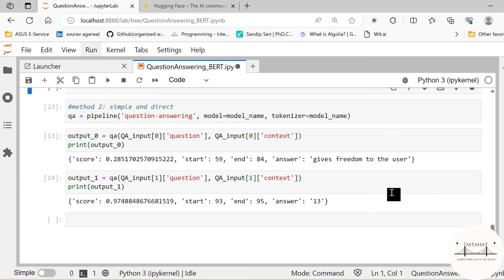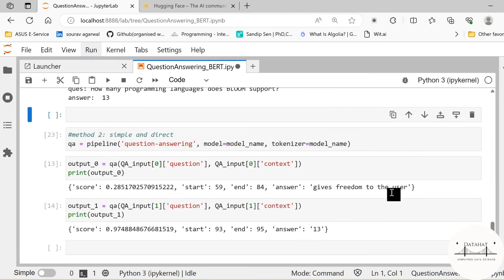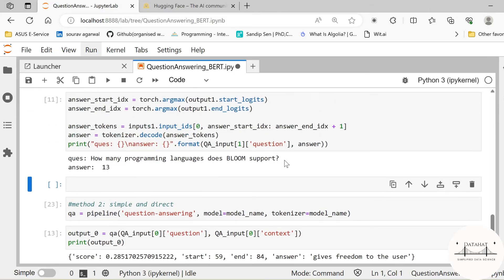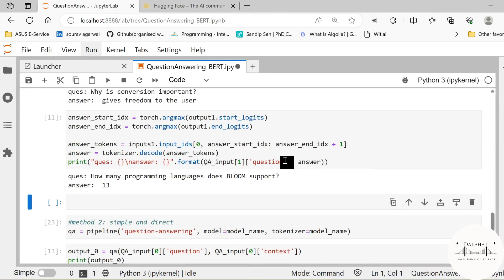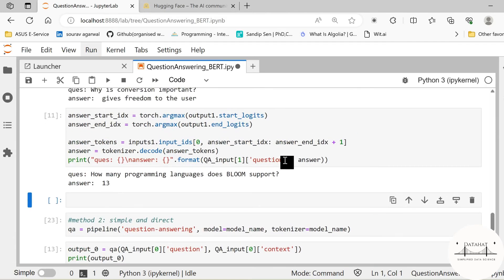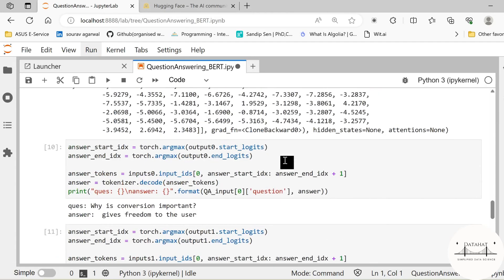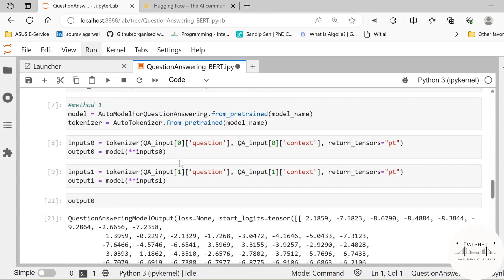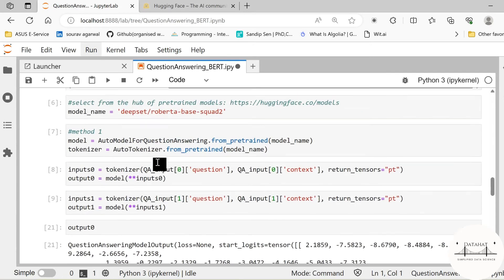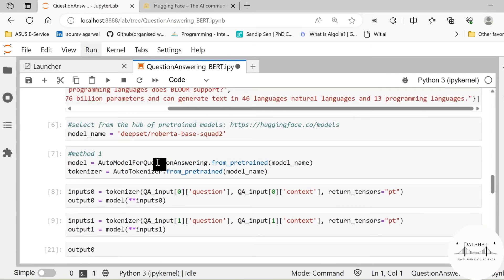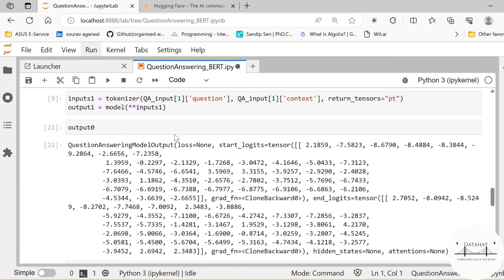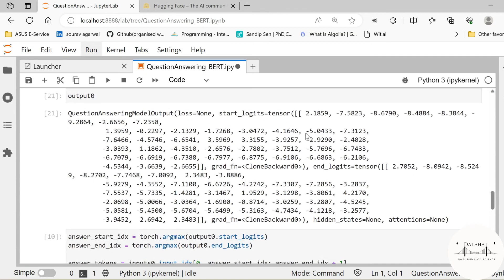So this is the power of transformer based models, the question answering model for transformers, and very easily you can build and deploy these models. Now another advantage of initializing these models and tokenizers ourselves is that we can even get the top ranked answers. Like instead of getting the top rank one answer, we can get the top three answers, because you see we have all the possible logits for the start logits and the end logits. We have all the possible combinations here, so we can instead of picking the argmax first, you can get the top two, three answers correspondingly.